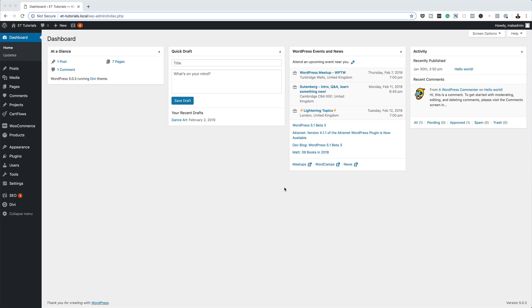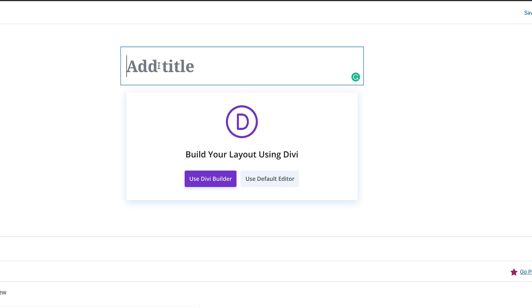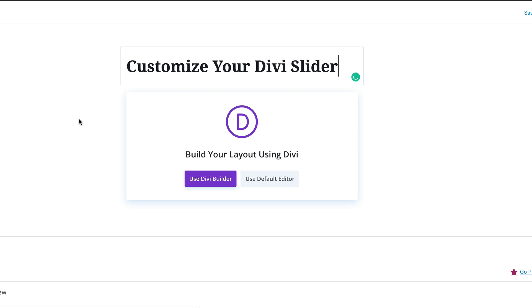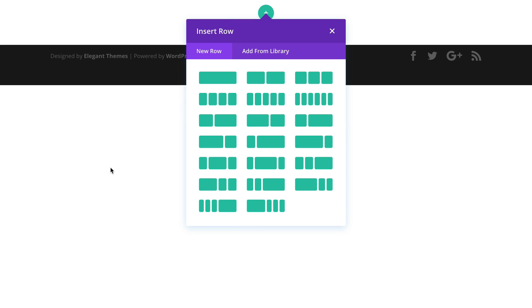I'm in my admin dashboard. In order for us to achieve this design, we need to be using Divi, so make sure you have Divi installed. Let's start by adding a brand new page — I'm going on Add New, give your page a title. I'm going to call mine 'Customize Your Divi Slider', and then click on Use Divi Builder. The option we need here is Build from Scratch, so I'm going to select it, and then close this for now.